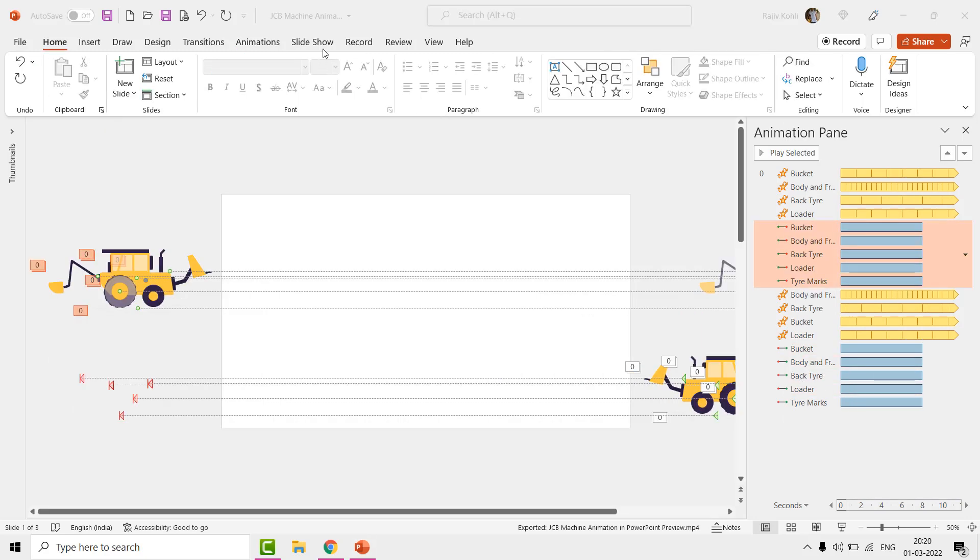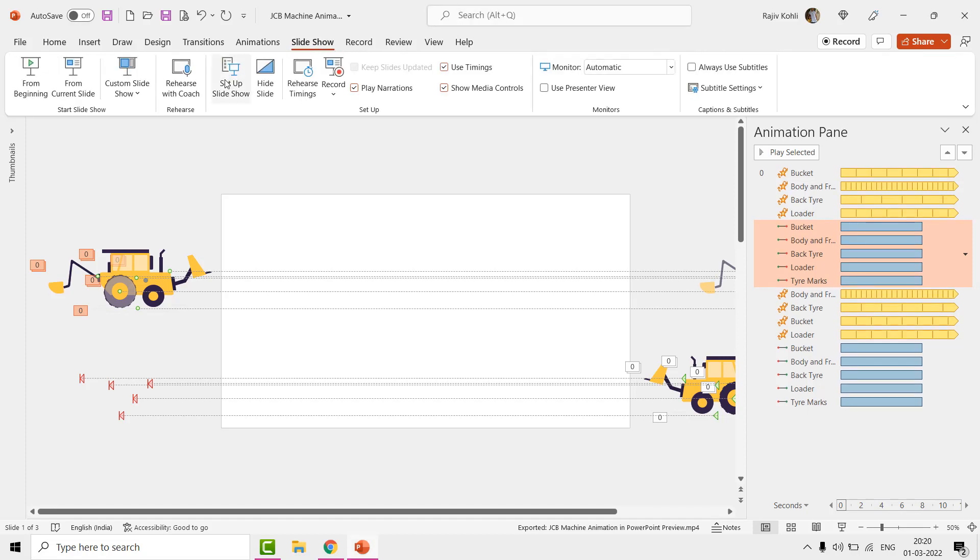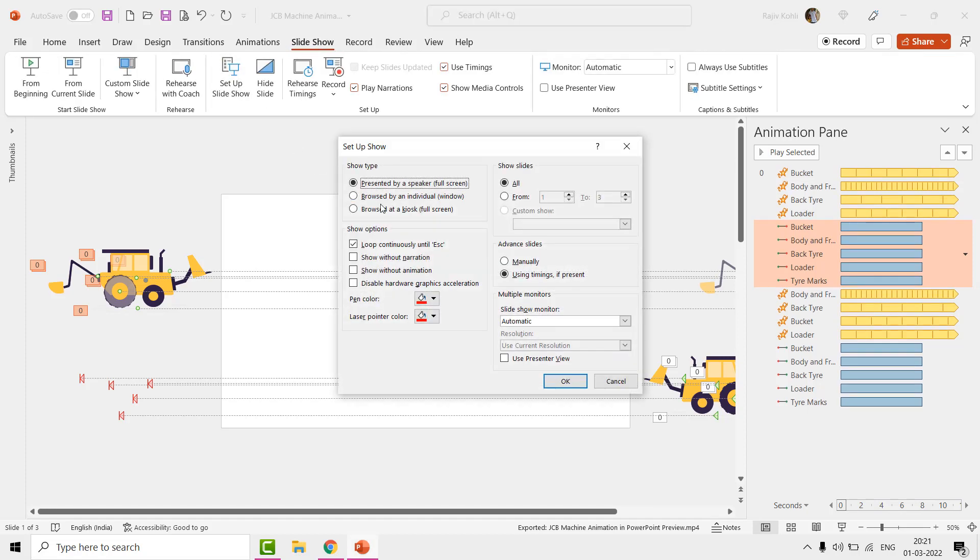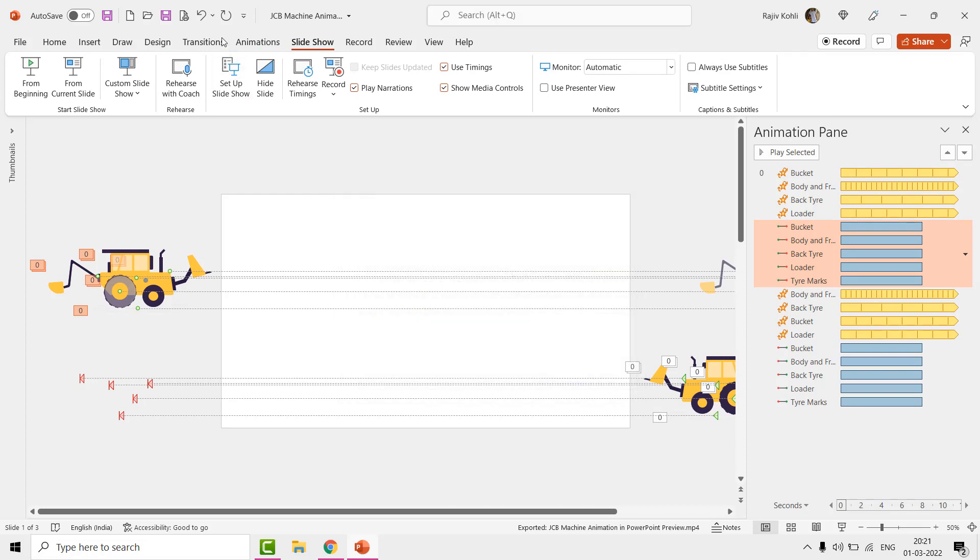Finally, to make this animation of a longer duration and to run it in a loop, you do not need to create duplicate slides. Just move to the slideshow tab and then click on set up slideshow. Here make a checkmark on the loop continuously until the escape key is pressed option.